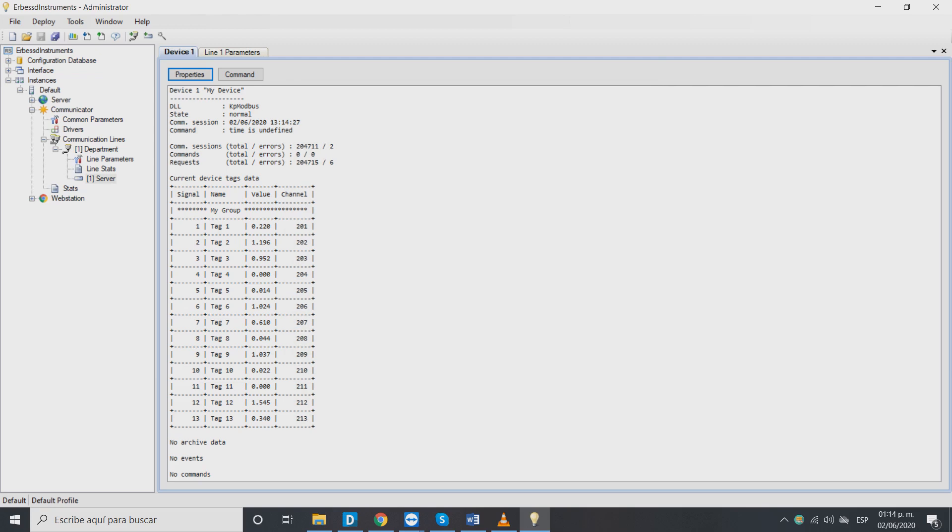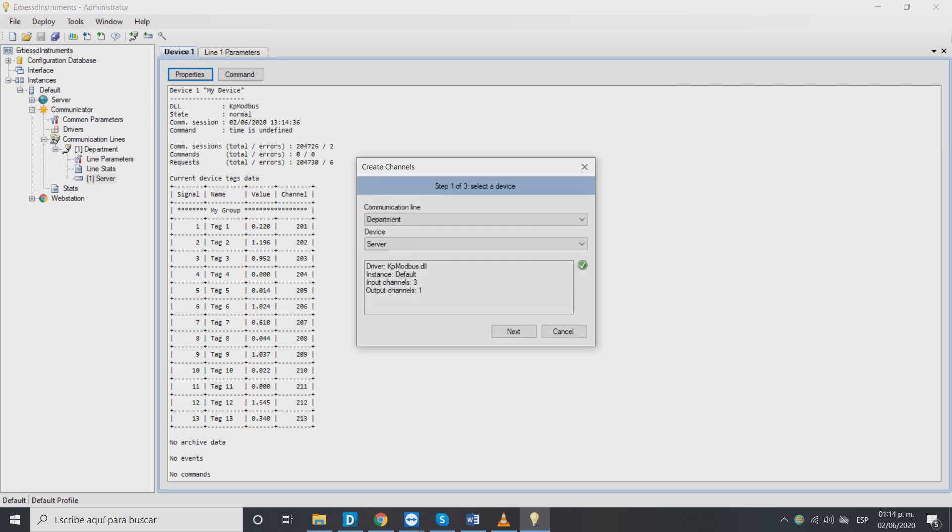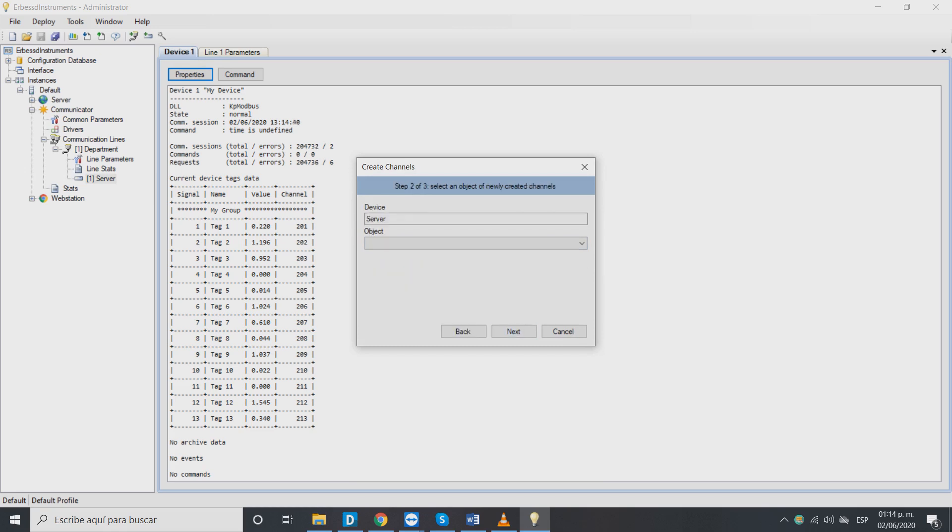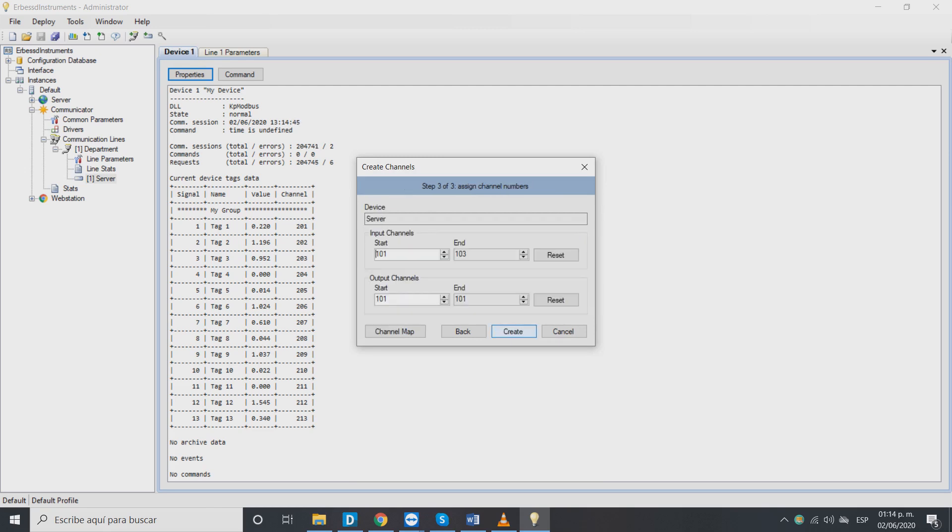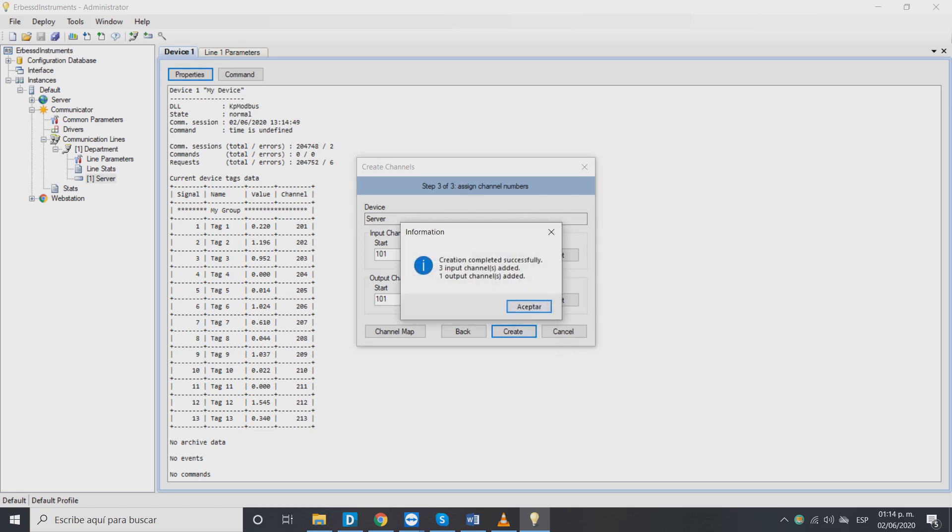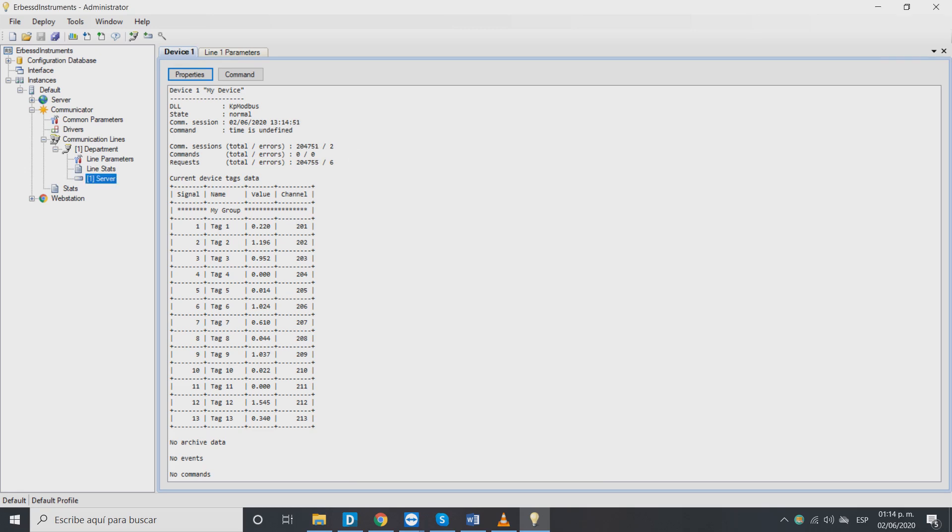The next step to set up is our device's channels with the create channels button. It will open a window with our project's general information. Then click next. In the next step on object select enterprise then next. On the last step it will show the channels that are going to be created for every element in our template. Click on create and it's done.